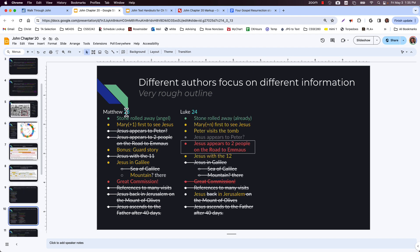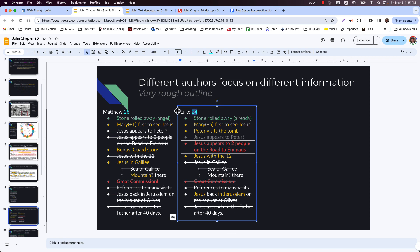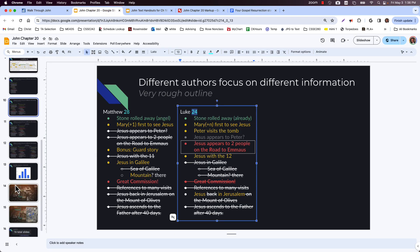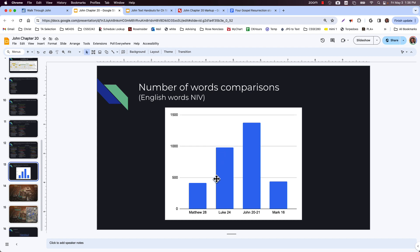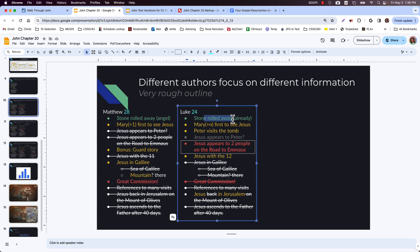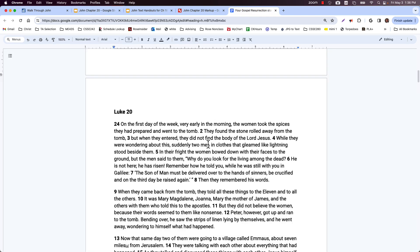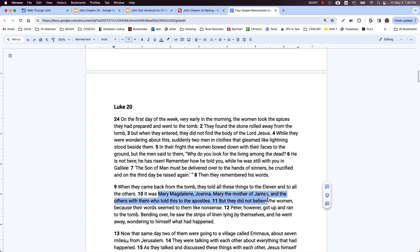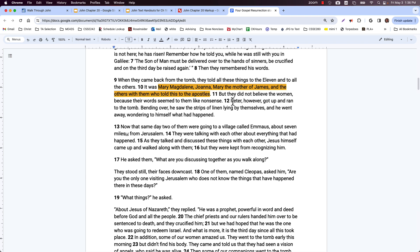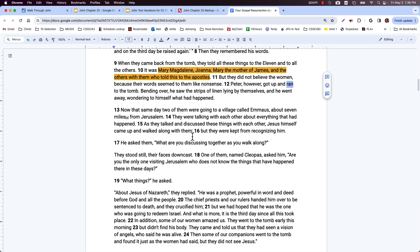Luke gives more details and uses many more words — about two to three times the number Matthew uses. He mentions the stone already being rolled away, and different women: Mary Magdalene, Mary the mother of James, Joanna, and others. So we can see that the lists are spotlighting certain people, but there were numerous women who went. He also mentions Peter running to the tomb, which we'll see in John as well.